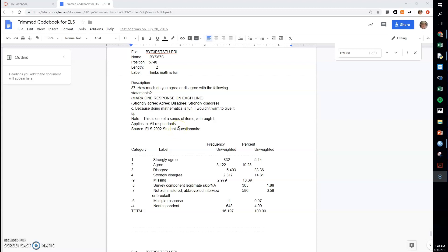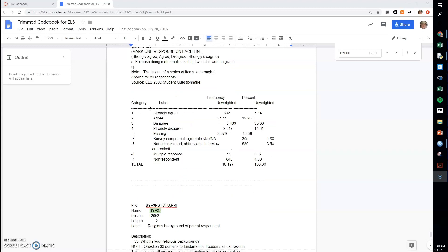In order to test that theory statistically, you need to have a way of measuring how much someone thinks that mathematics is fun. And they've done that here in the ELLs with this question.